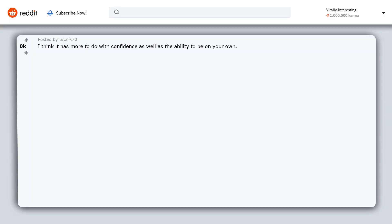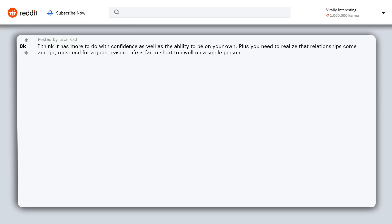I think it has more to do with confidence as well as the ability to be on your own. Plus you need to realize that relationships come and go. Most end for a good reason. Life is far too short to dwell on a single person.